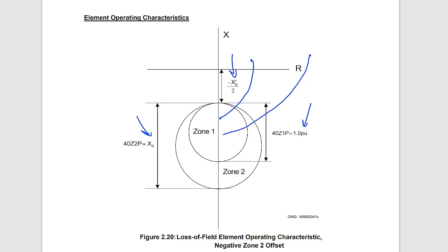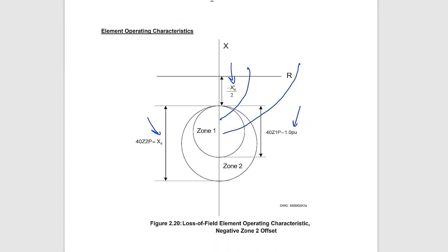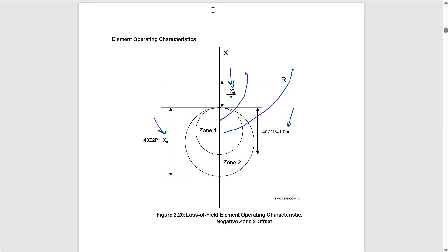These mho elements also have time delays. A typical delay for zone one is 0.1 seconds, used to prevent misoperations during switching transients, and a typical delay for zone two is 0.5 seconds, used to prevent misoperations during power swings. To summarize: negative offset = ½ X'D, zone one diameter = 1 per unit on machine base, zone two diameter = XD, with delays of 0.1 s and 0.5 s respectively.